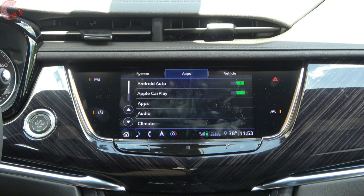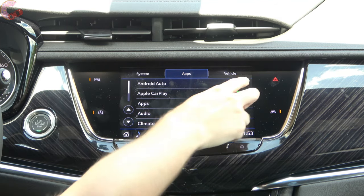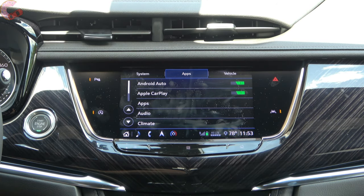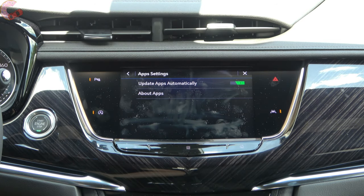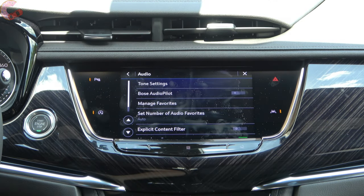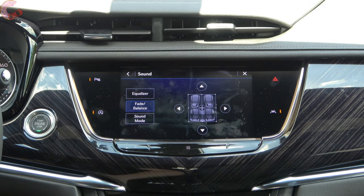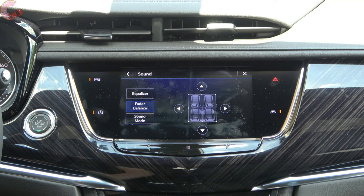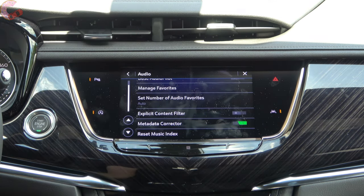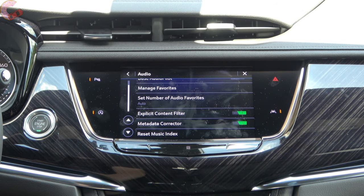Tabbing over to the apps settings, across the top you'll see Android Auto and Apple CarPlay. If you're having trouble getting them to activate after plugging in, go into settings and make sure both are turned on. The apps section also allows any apps you download to update automatically. In audio settings you can adjust bass, mid-range, and treble, change the distribution of sound throughout the cabin, and change the sound mode. One interesting feature I haven't seen on any other vehicle is an explicit content filter, which can filter out different types of audio sources to keep things family-friendly.